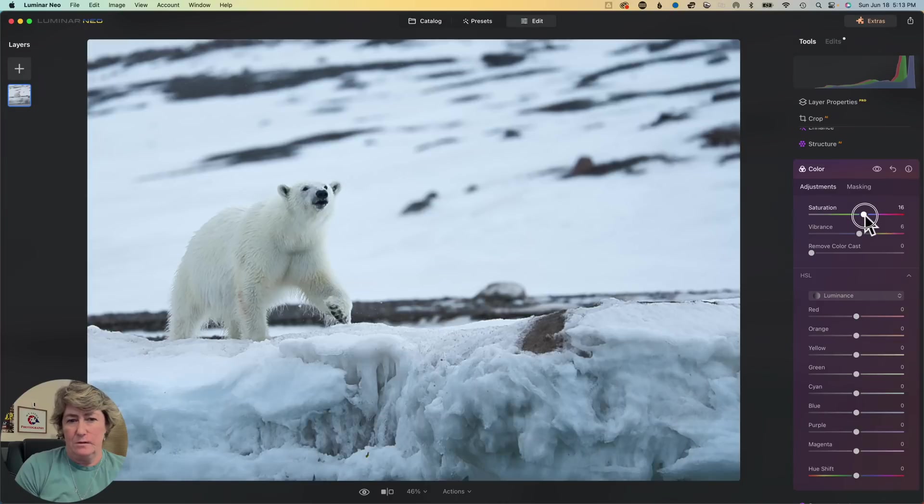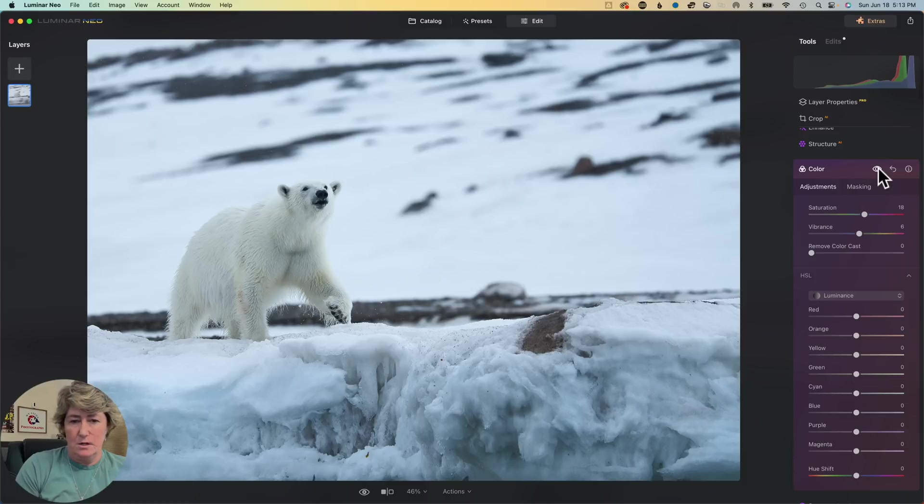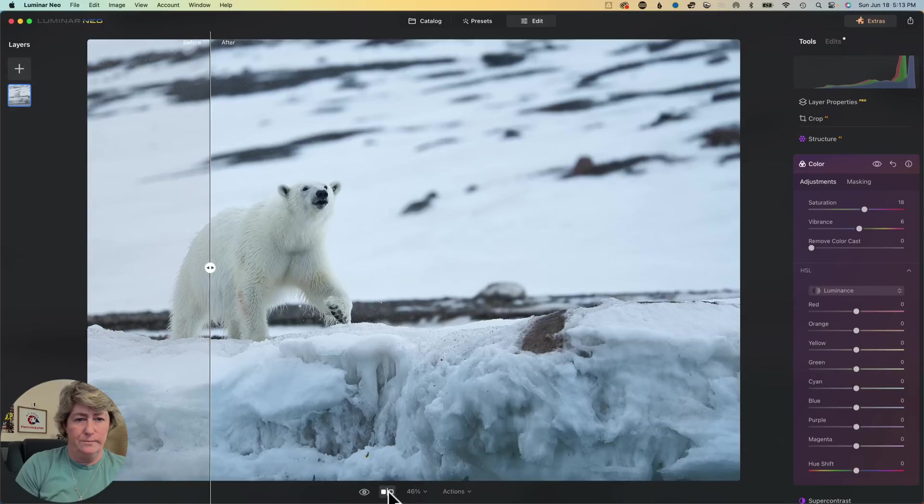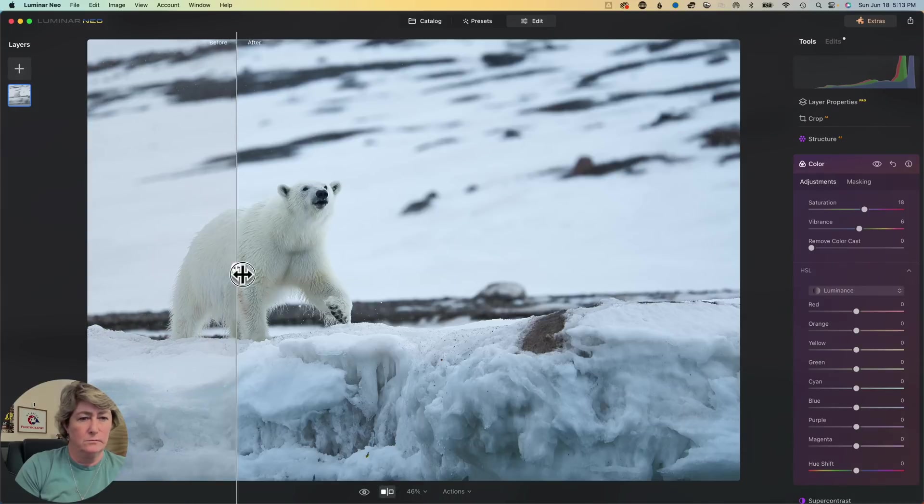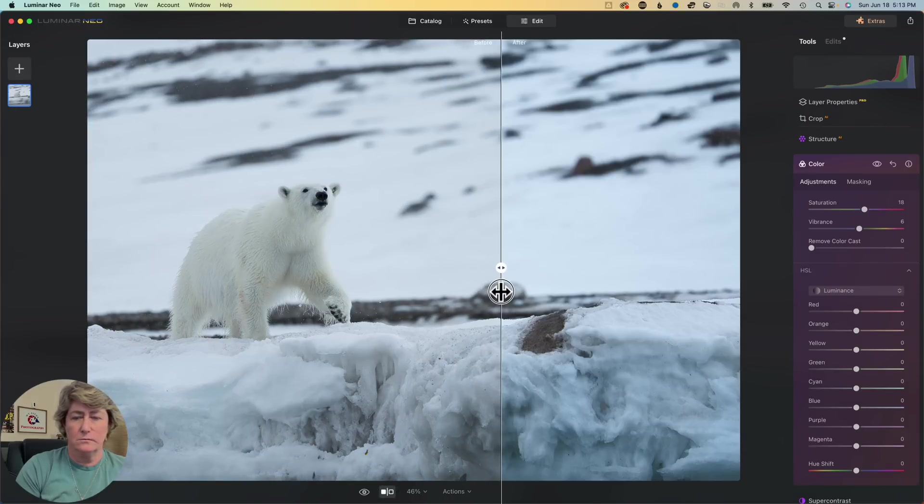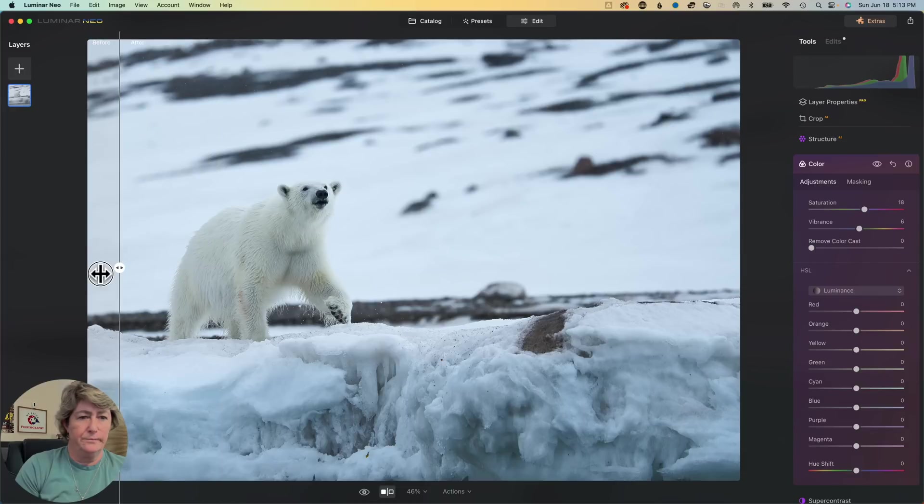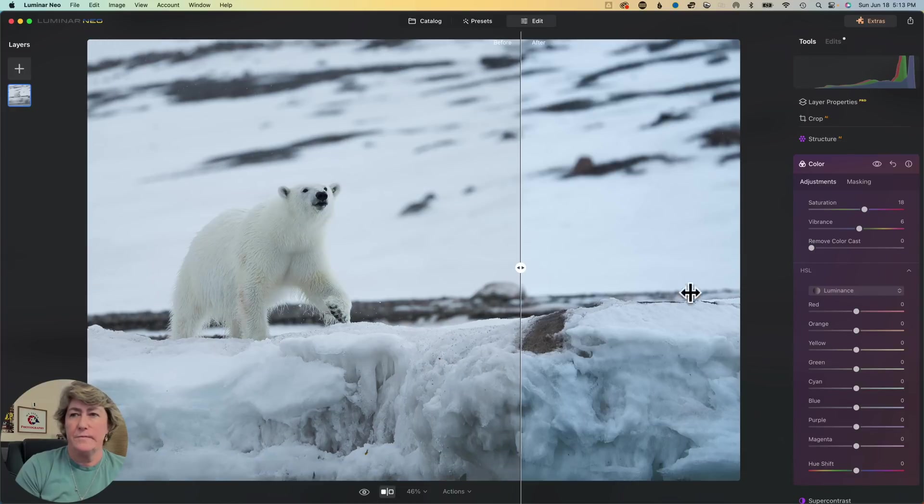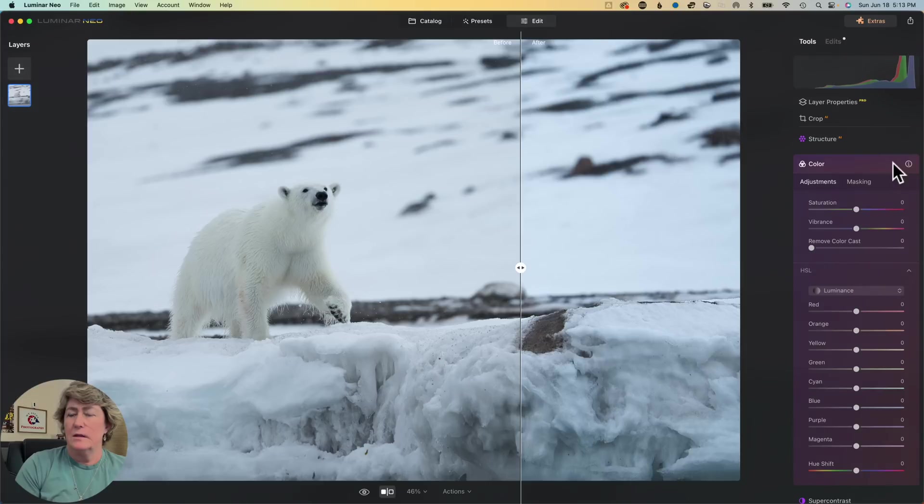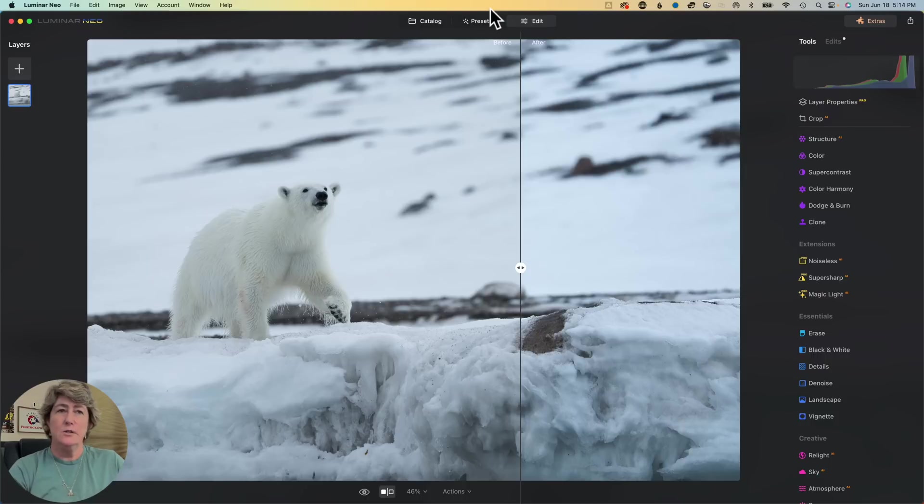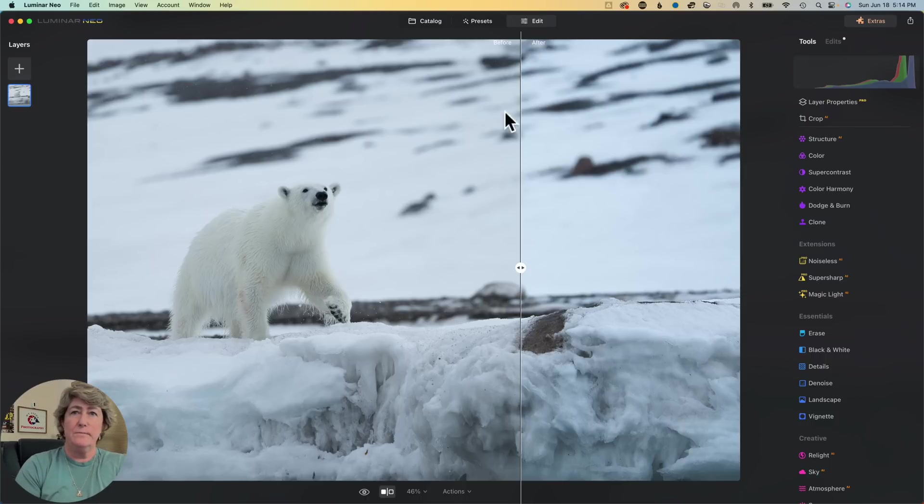A little saturation. Yeah, turned out pretty good. I don't know though. I don't think I like that. I think I like it just the way we did it. That's your edit on your polar bear.